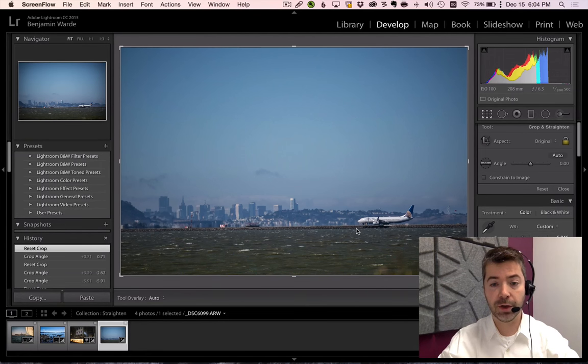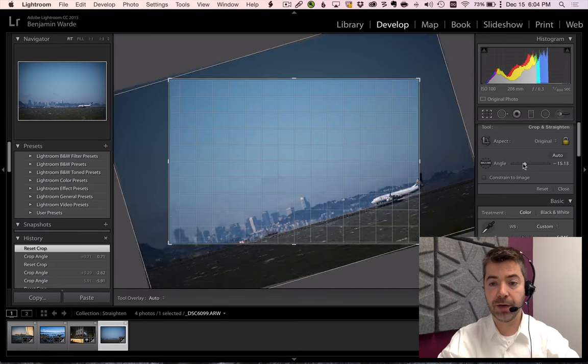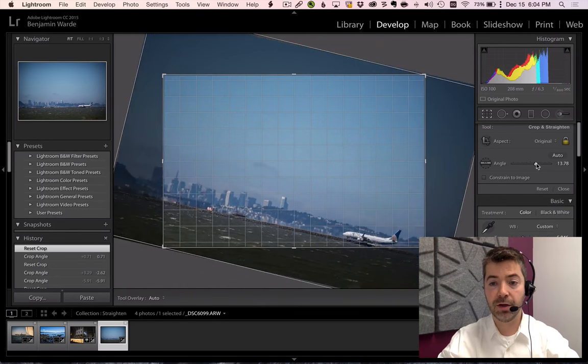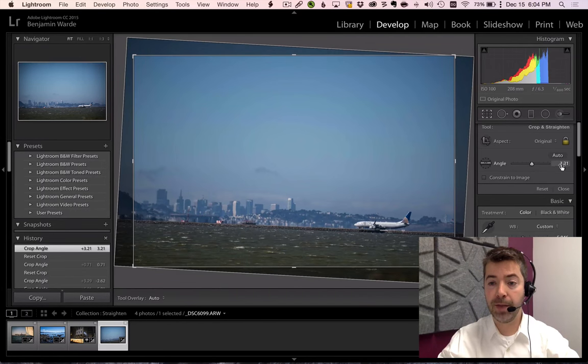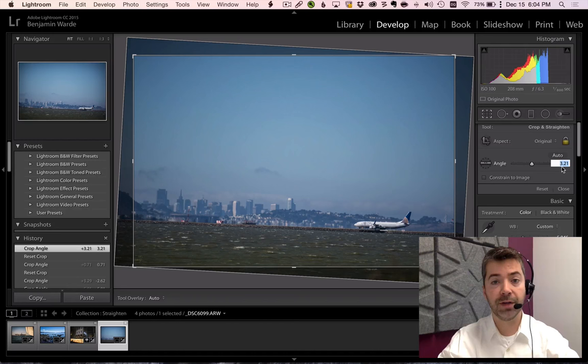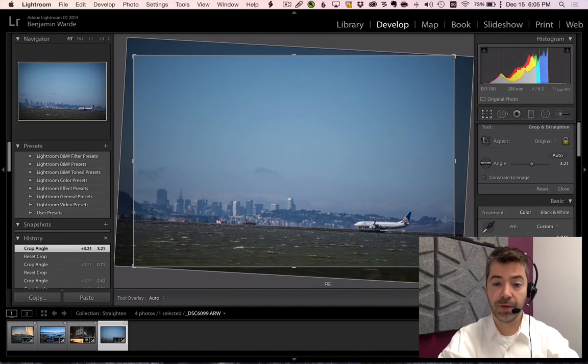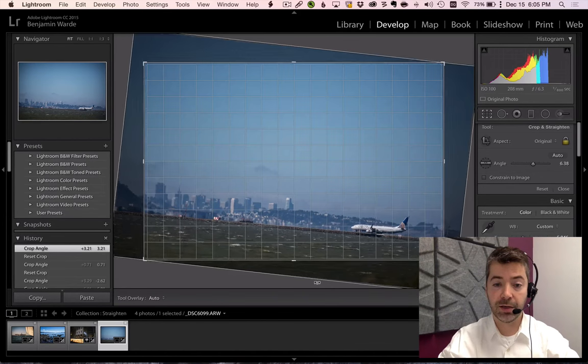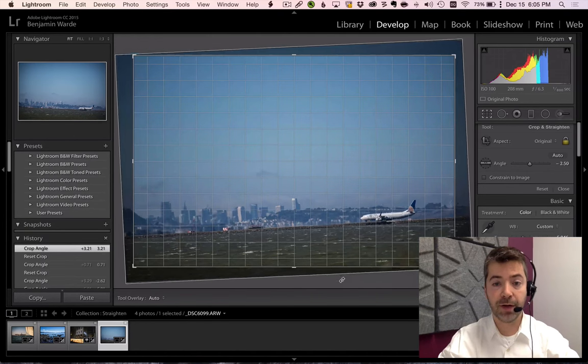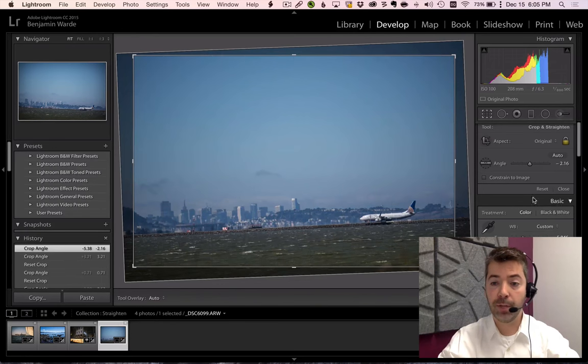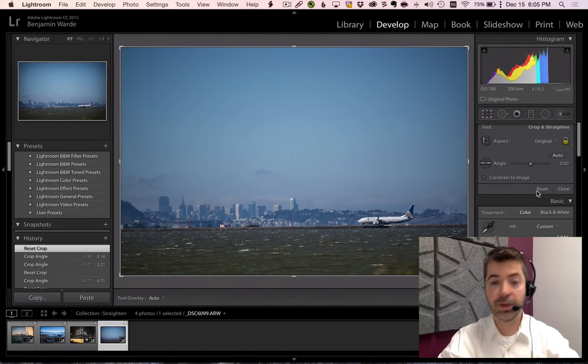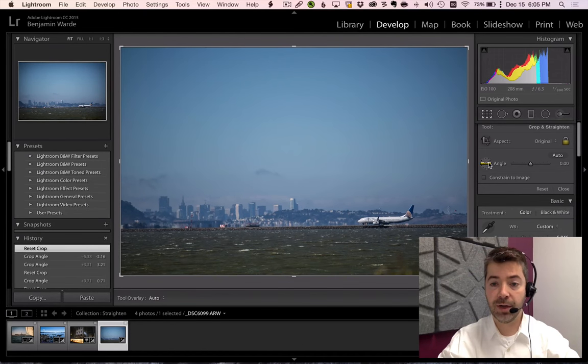and of course we can do that by dragging the slider or by manually entering a value into the text entry field here, or my favorite, by clicking and dragging outside of the crop frame. But one way to do it that can be really quick and easy is to click